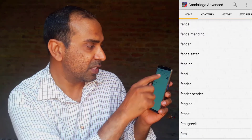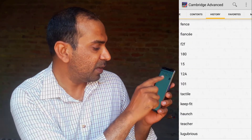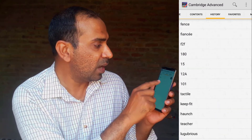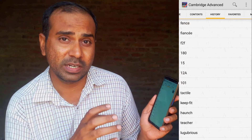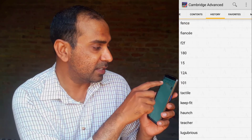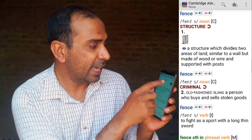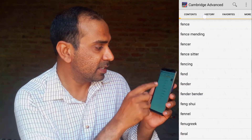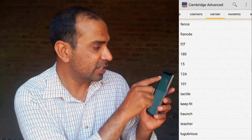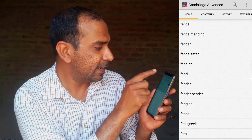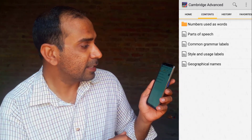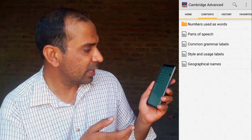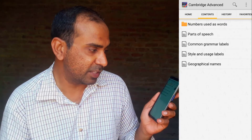This dictionary also shows your search history — the words you've already looked up. If you want to bookmark any new word you're learning, you can click on Favorites and add it. You can see the words you've already saved. Other features include resources like numbers used as words, parts of speech, grammar points, style and usage levels, and geographical names.